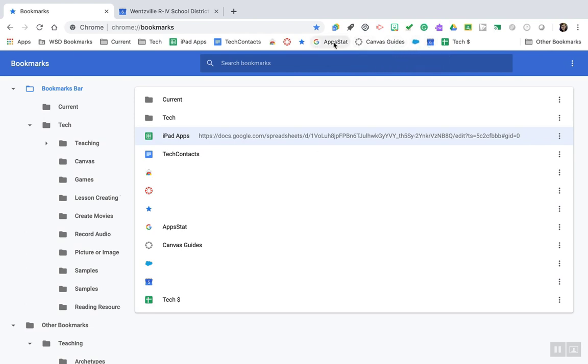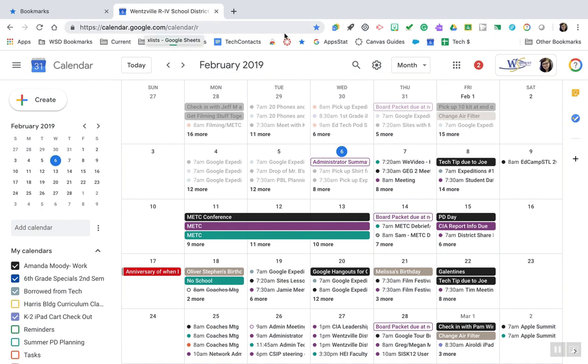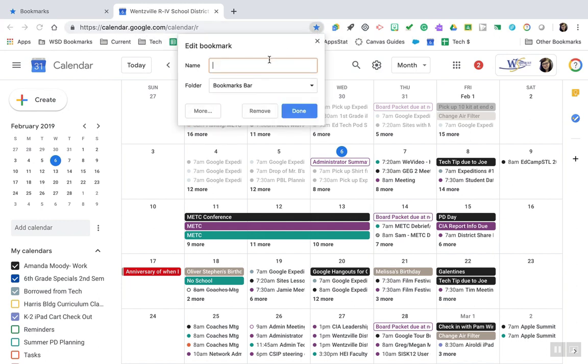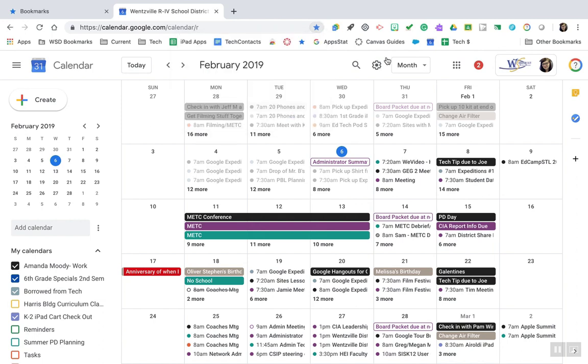To edit the text of a bookmark, go into the site you want to bookmark, click your star, and then edit the name. If you erase all the content and show it on your bookmarks bar, it will simply show the icon for that site.